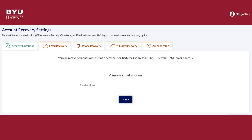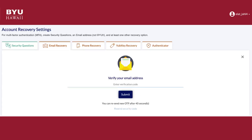Furthermore, you will also need to add in your email address and then enter the verification code you would have received via the email address you entered.